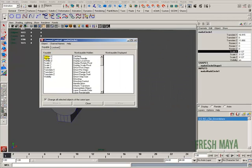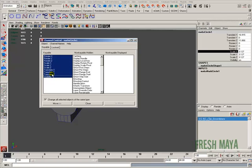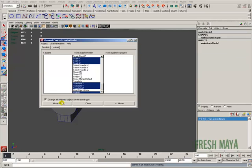This dialog box appears. In the left-hand column, I'm going to select the top item, shift-select the bottom — which selects everything in the list — and click the Move button at the bottom left. It moves all those to the center column, which is the non-keyable hidden column. Now if you look in the channel box, you'll see that all the information is gone.